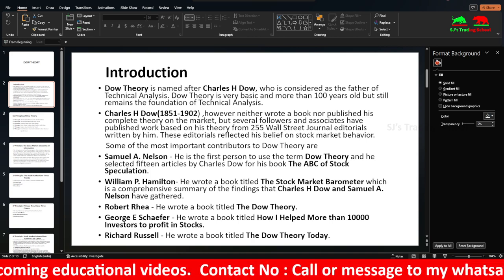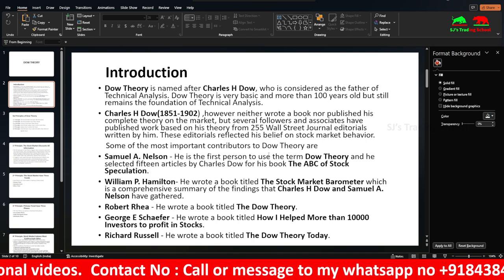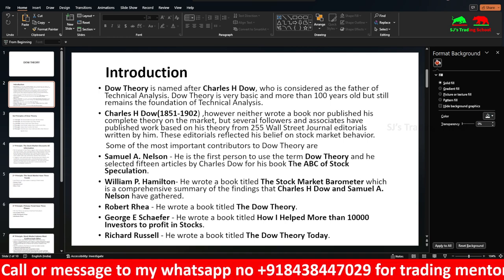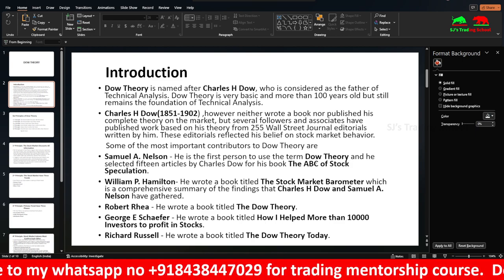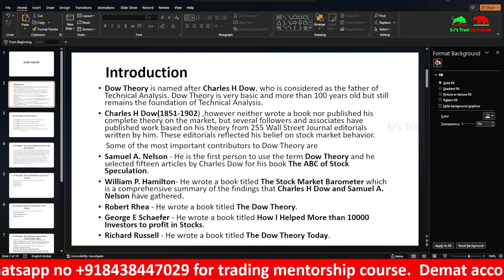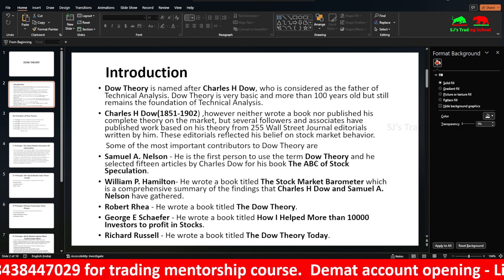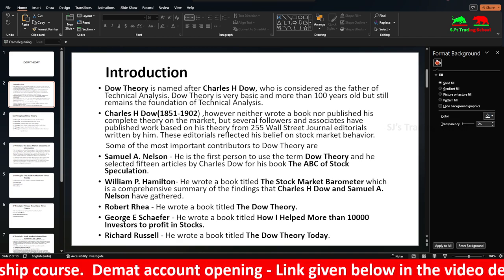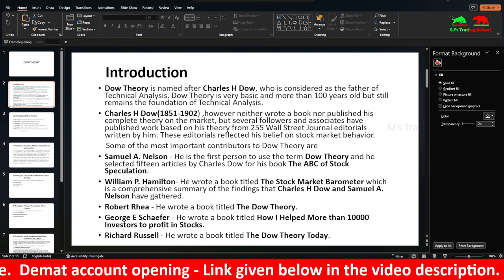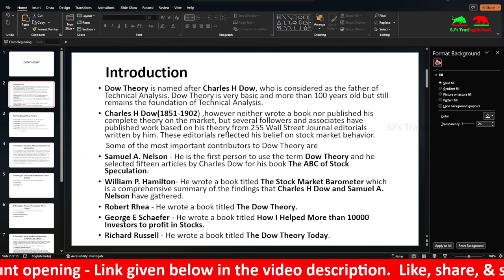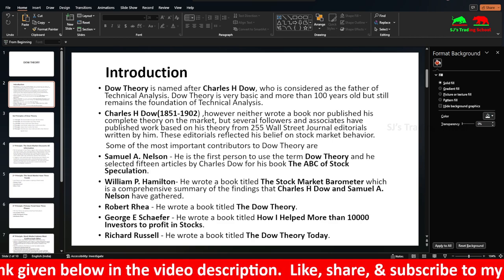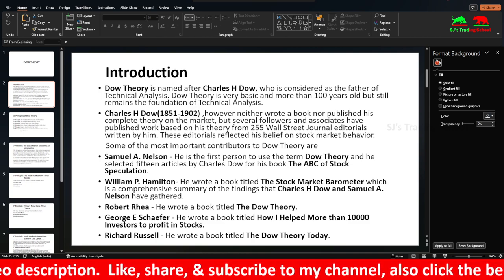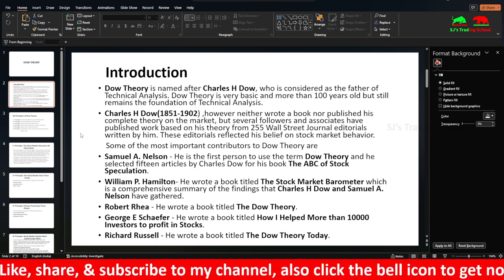Several followers and associates published his work. Some key contributors to Dow Theory are: Samuel A. Nelson, who first used the term 'Dow Theory' and published 'ABC of Stock Speculation'; William P. Hamilton, who wrote 'The Stock Market Barometer'; Robert Rea, who wrote 'The Dow Theory'; George E. Schaffner, who wrote 'How I Helped More Than 10,000 Investors to Profit in Stocks'; and Richard Russell, who wrote 'The Dow Theory Today.'